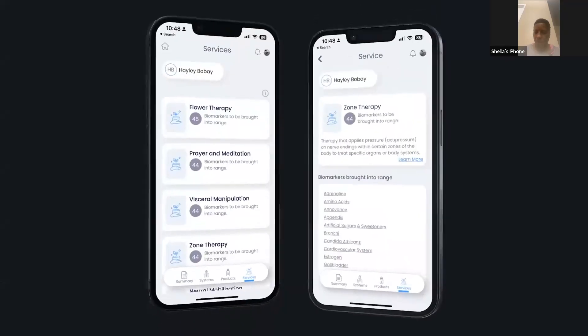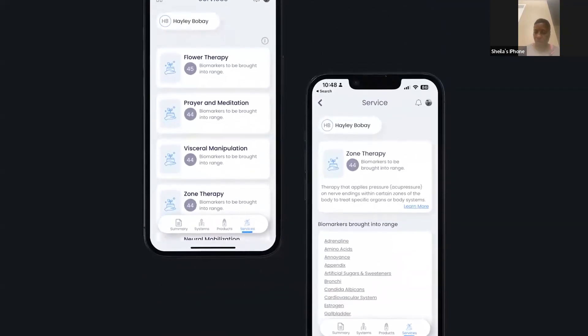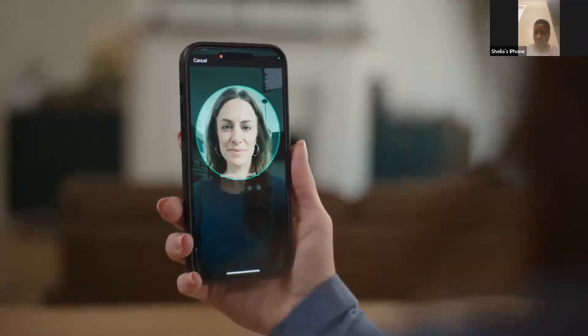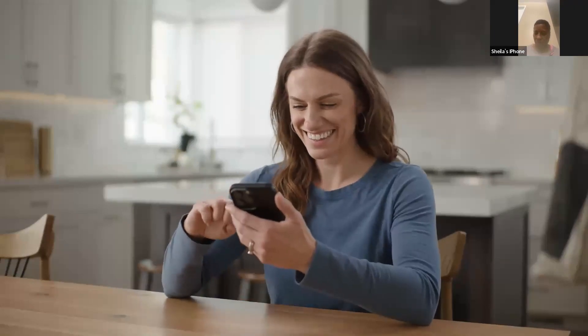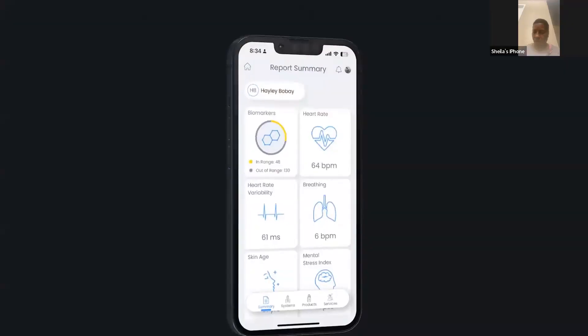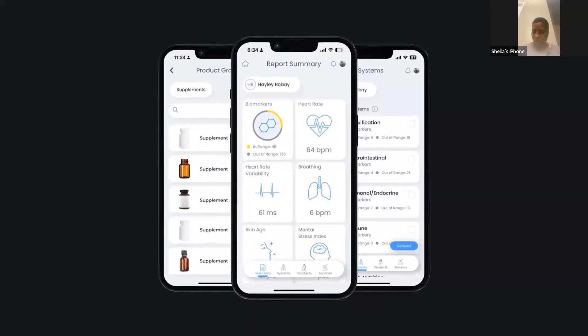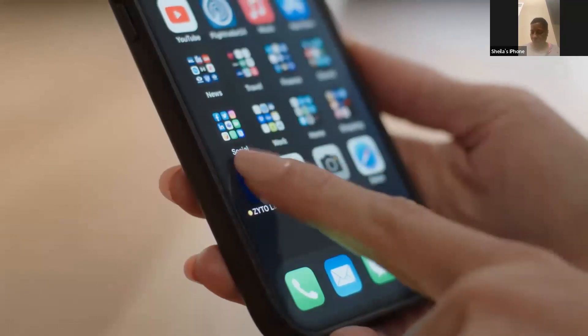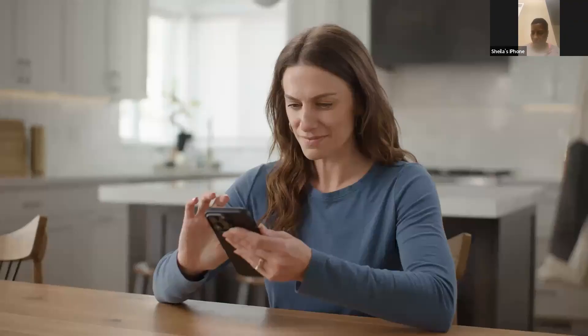Link also measures how the body responds to various services such as massage, acupuncture, and reiki to provide additional options to support your wellness. The entire Link scanning process takes only 30 seconds. From the data gathered, you will see the report summary screen that includes your biomarker and facial blood flow measurement responses. Additional reports show the body's responses to specific body systems, as well as top products and services. With this powerful app, you no longer have to waste time and money guessing which wellness options are right for you.